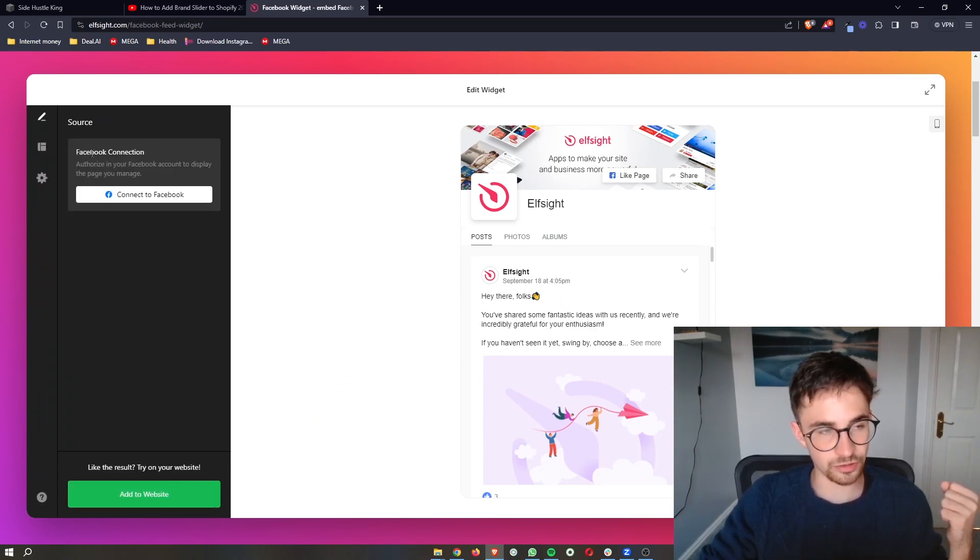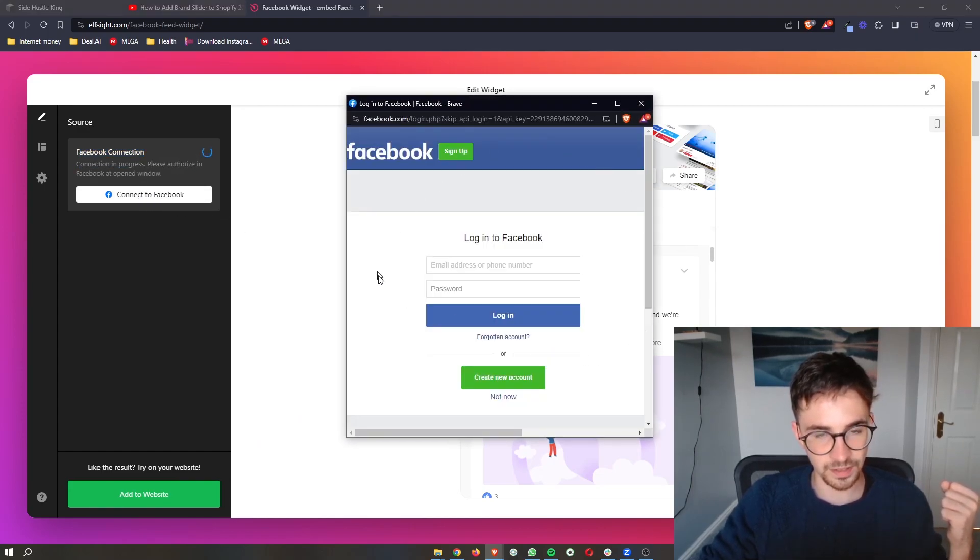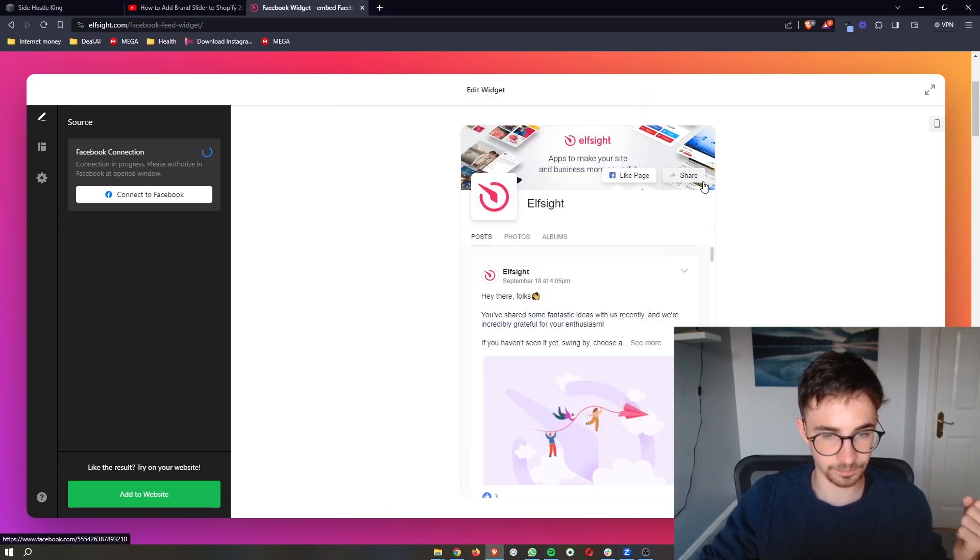It's then going to ask you to connect Facebook, so all you need to do is click on connect, sign in with your Facebook account, and that is going to link up your Facebook.